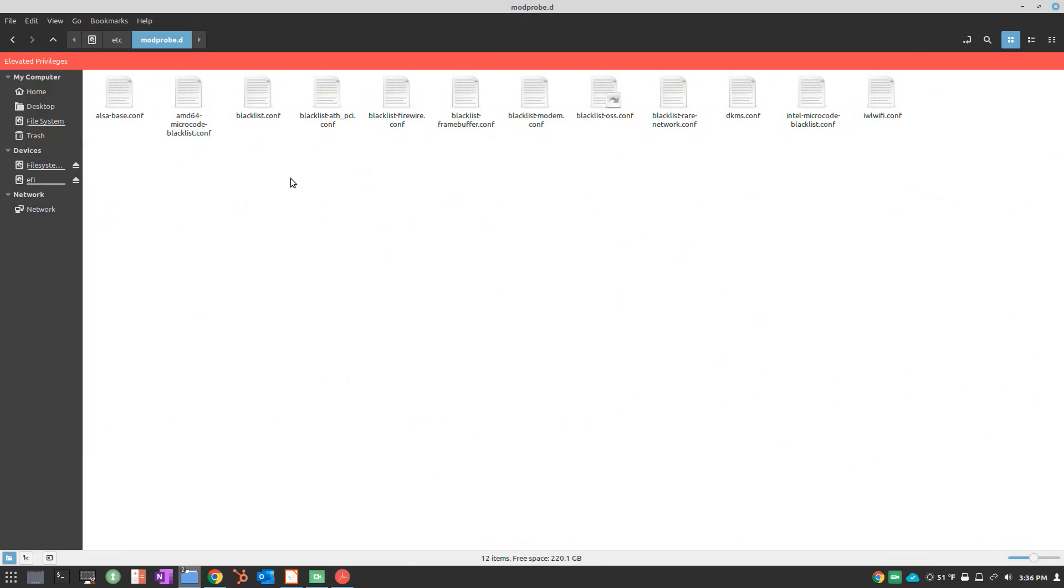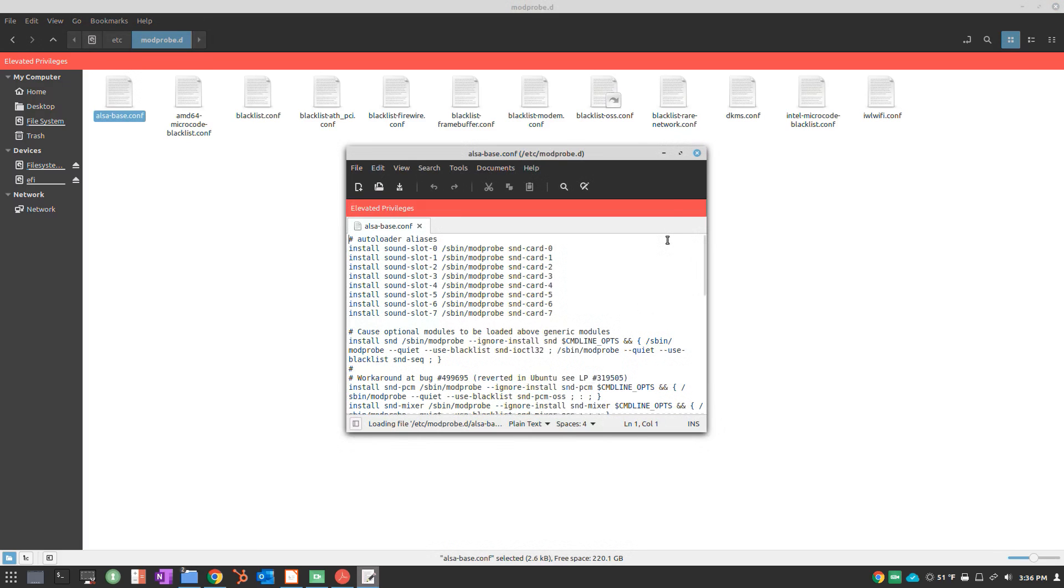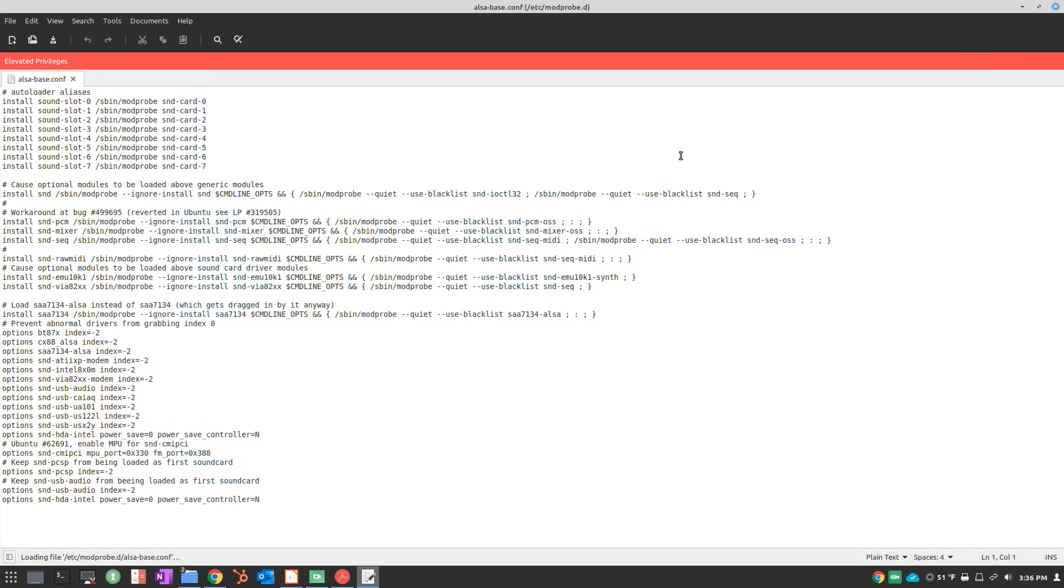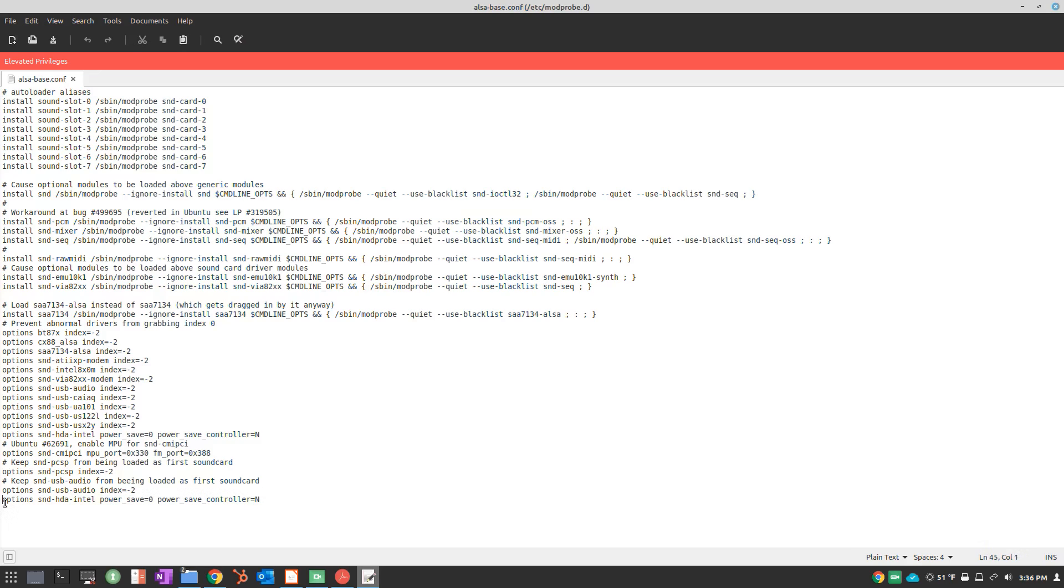From there you'll see the ALSA-base.config file if you have it. If not, you can create that config file and then copy and paste to the bottom of the config file.